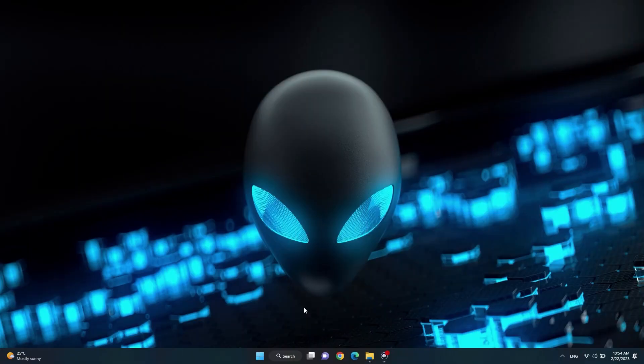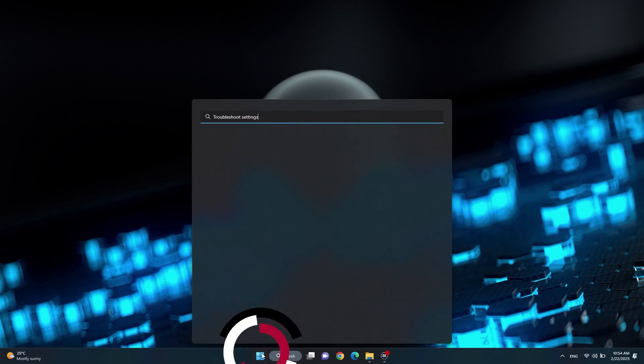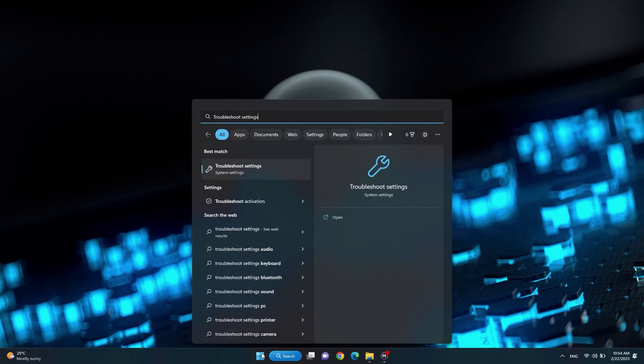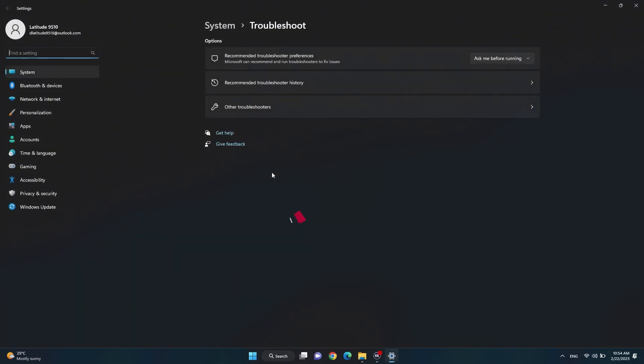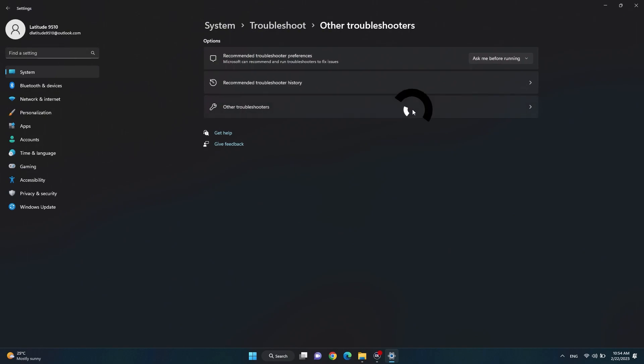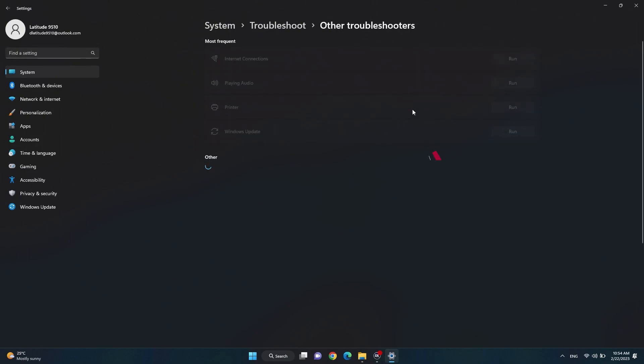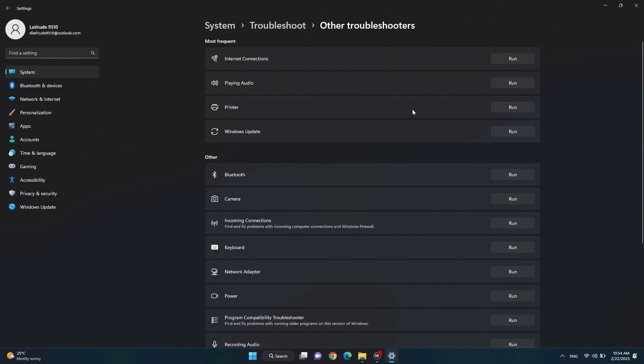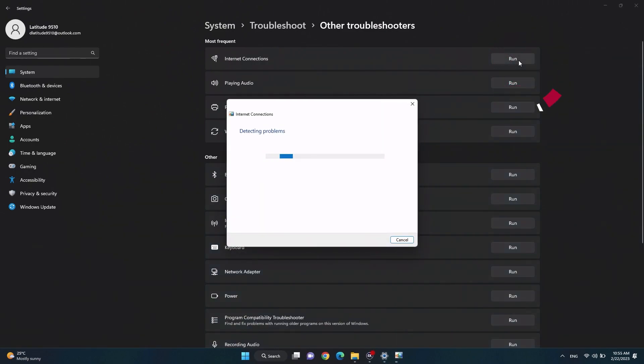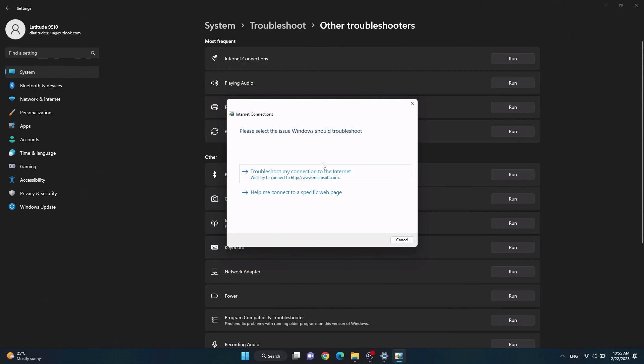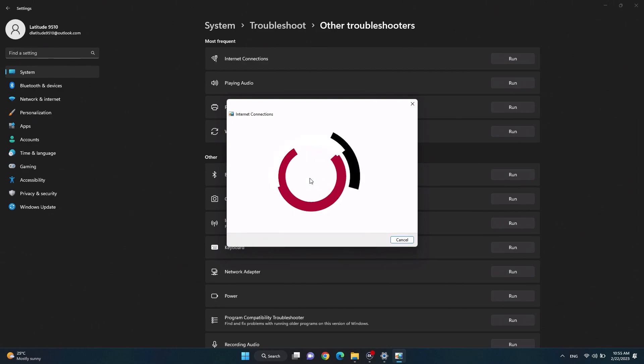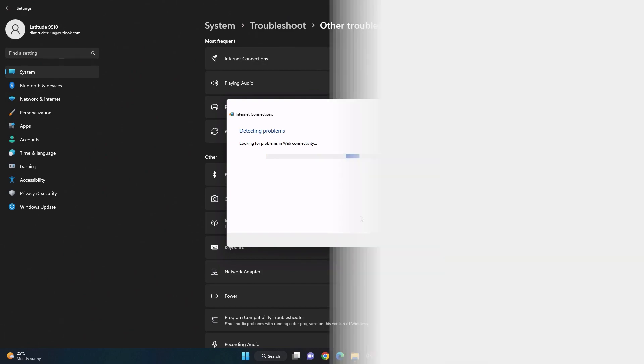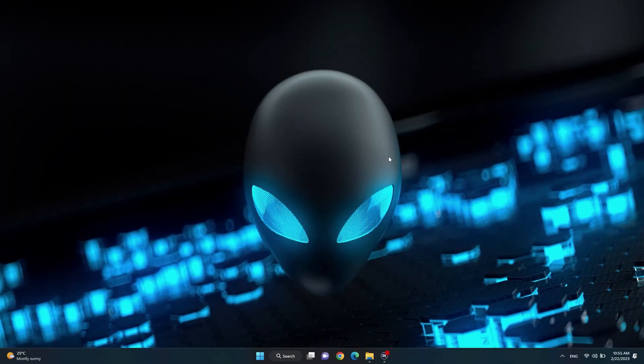The built-in Windows network troubleshooter can diagnose and resolve Wi-Fi issues. There are two ways to run this troubleshooter. To run the internet troubleshooter, Windows search and select troubleshoot settings. Once in settings, click on other troubleshooters and then run next to internet connection. In the pop-up, select troubleshoot my connection to the internet and wait for the computer to run the troubleshooter.